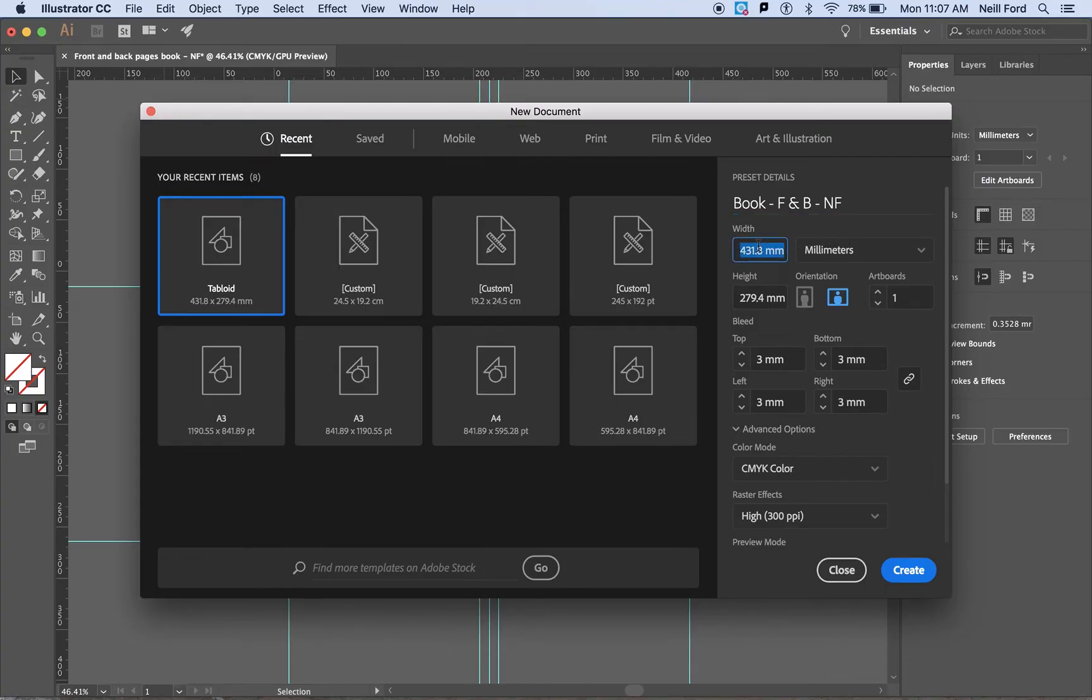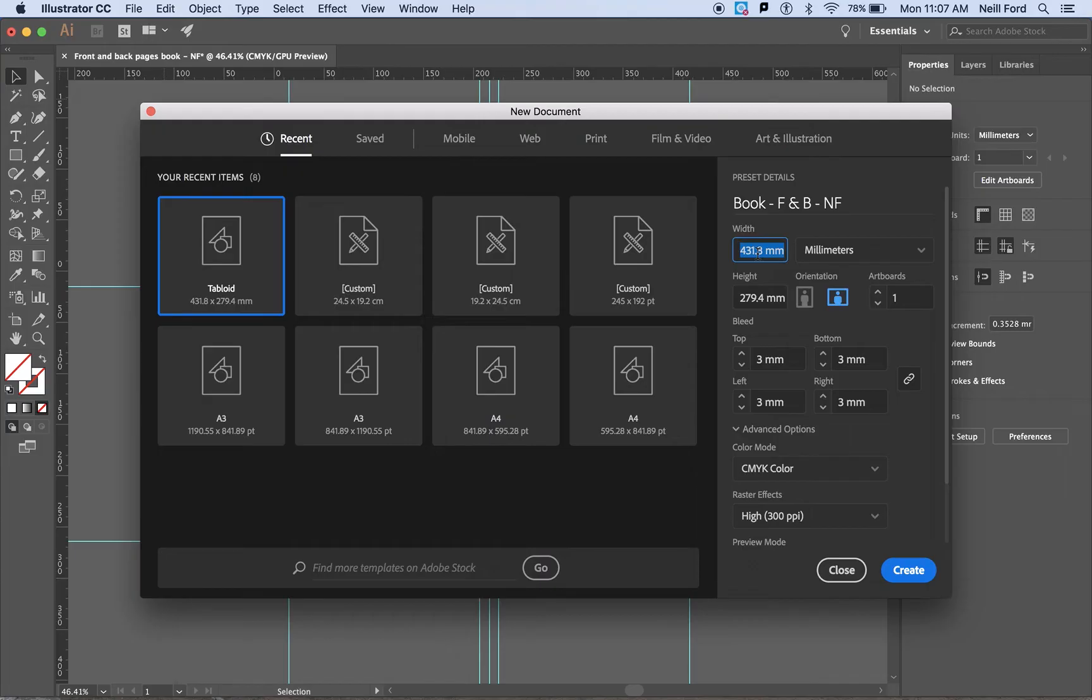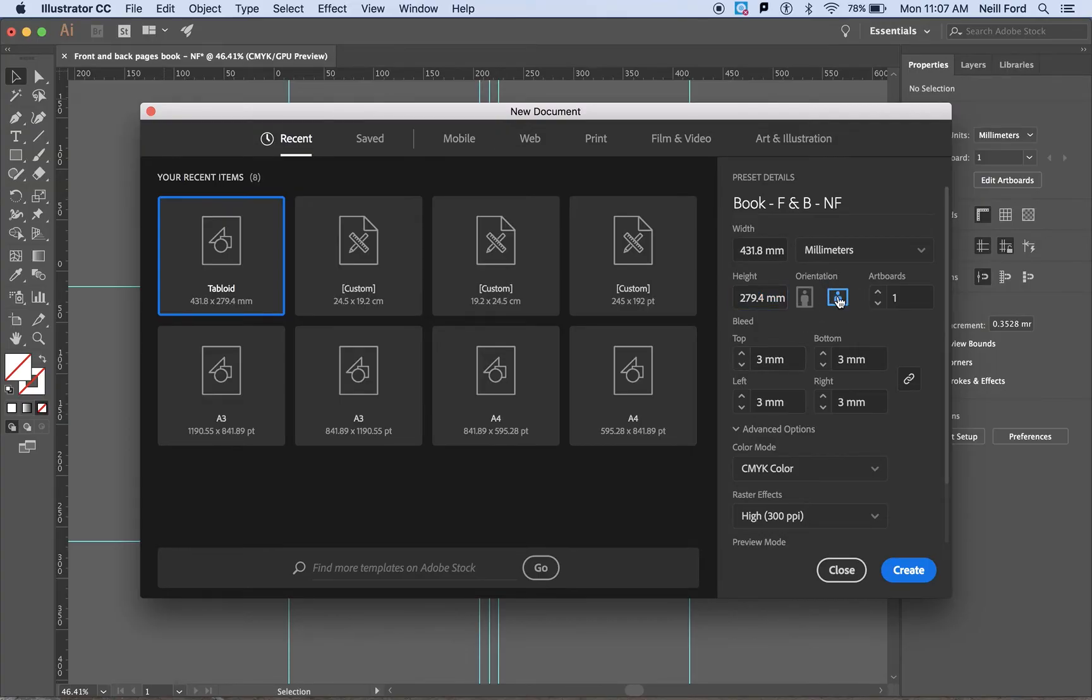Now we need to set it up as a tabloid page. The tabloid page measurements I've calculated into millimetres for you. The first one which is the width needs to be 431.8 millimetres and the second one needs to be 279.4. Please ensure the orientation of this page is in landscape and there is one artboard.